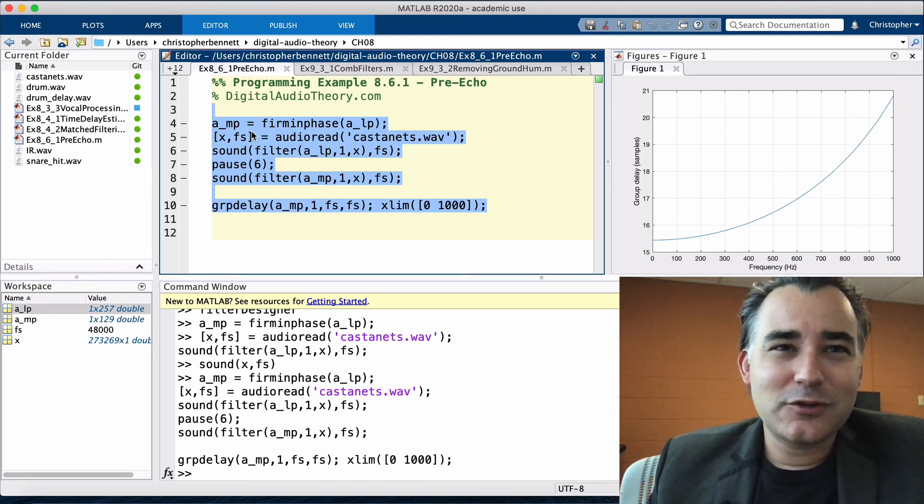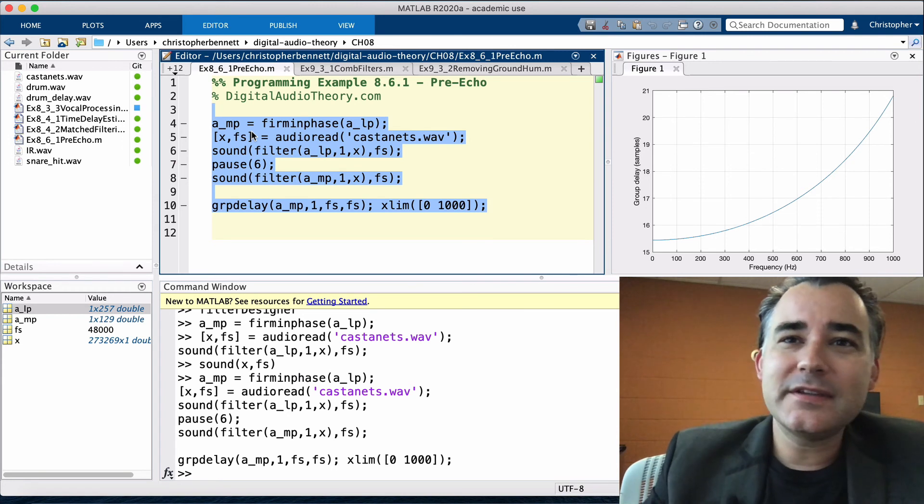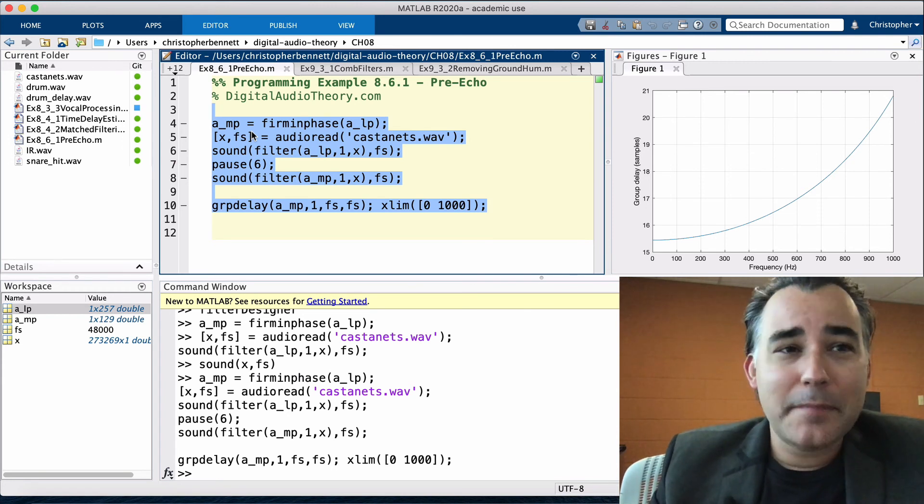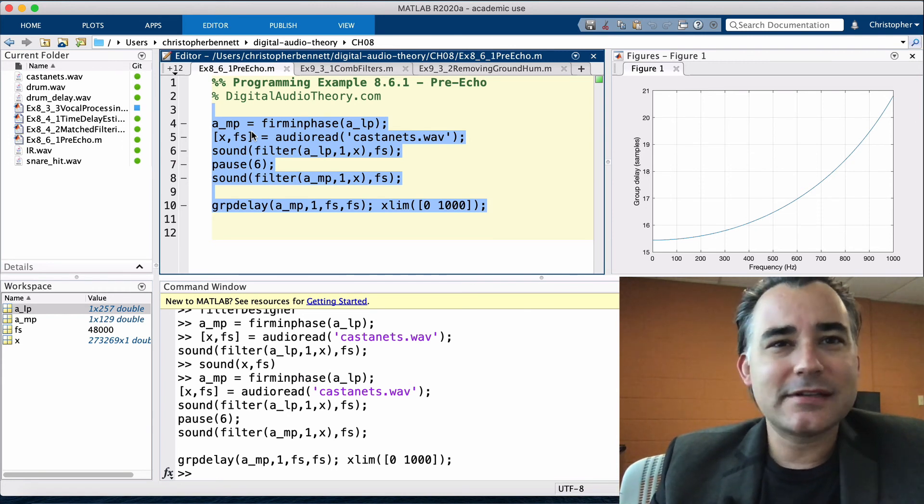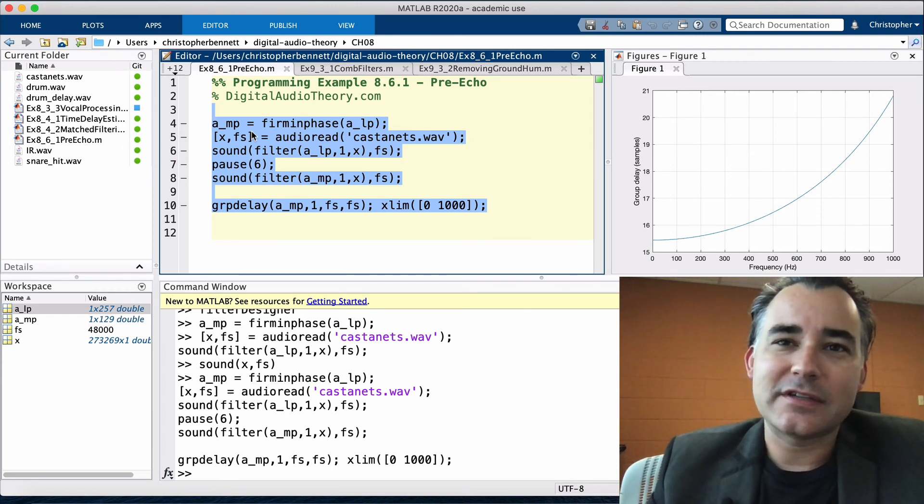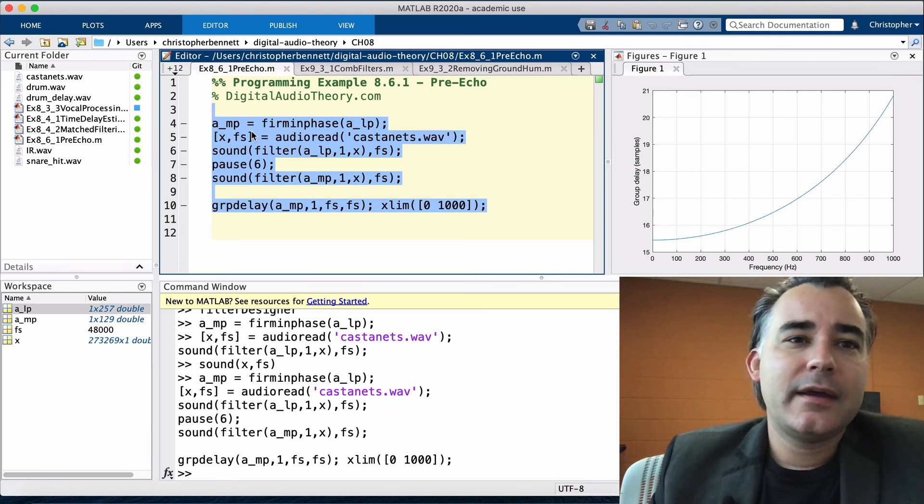Now as you listen to the two outputs, can you hear a difference? In this case, to best preserve the transient, we would likely select the minimum phase filter, which preserves the sharpness of the attack. However,